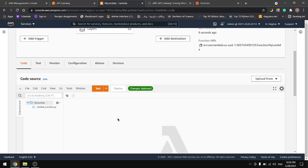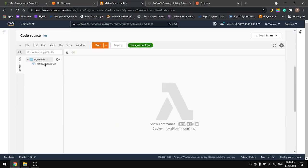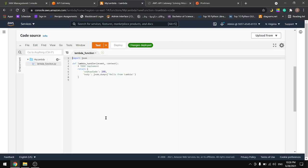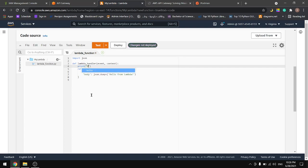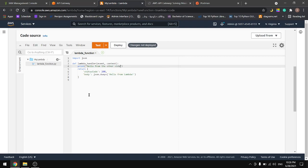We have our function here. Let's go to the code and add something. I'll type print and let's say hello from the other side. Let's deploy.